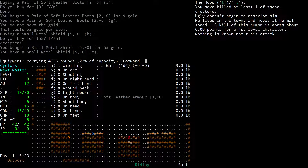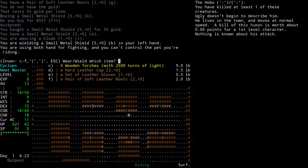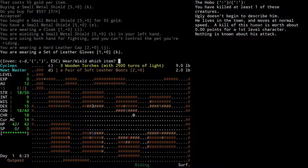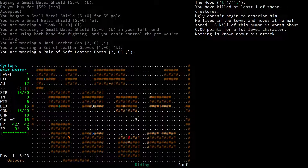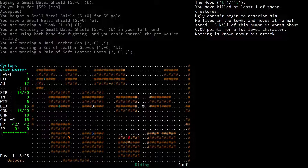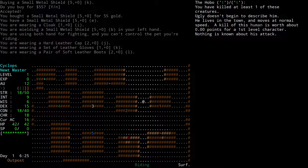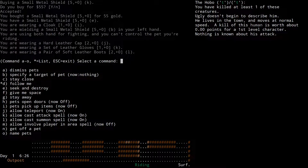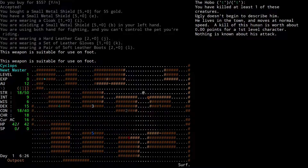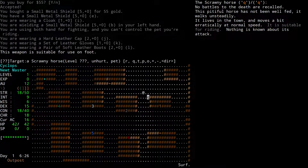Before I forget, equip all these things — wield with W: cloak, shield, hard leather cap, leather gloves, soft leather boots. Now my armor class is 16 and my charisma is 18. Why am I moving in random directions? Is my horse acting up? Can I see anything about my horse — do I have to feed it? I think my horse is mad. Pet menu, get off pet. All it says is unhurt. 'Moves a bit erratically — it lives in the town and moves a bit erratically.'